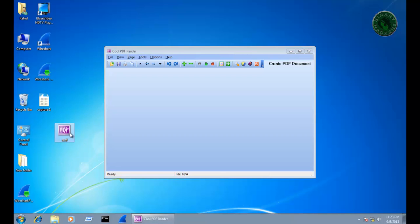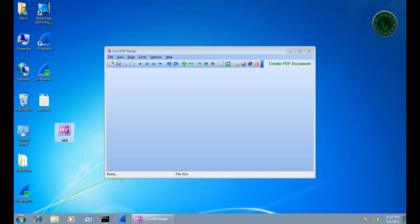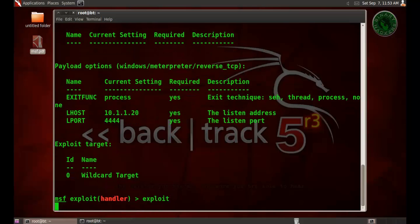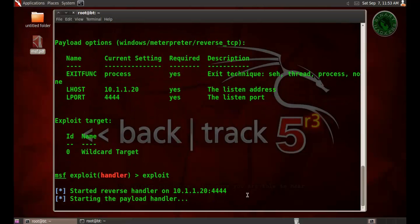So this is our msf.pdf file and we need to open this file in pdf reader. Before that, run the exploit so it will start the payload handler.